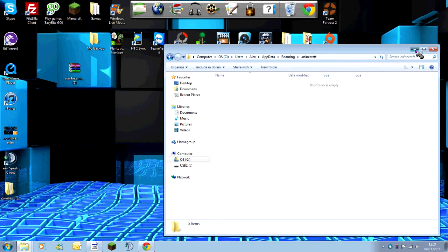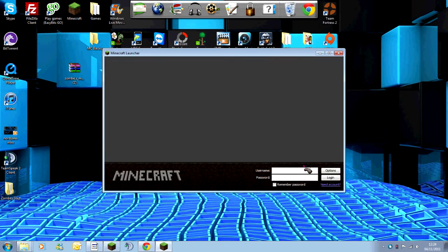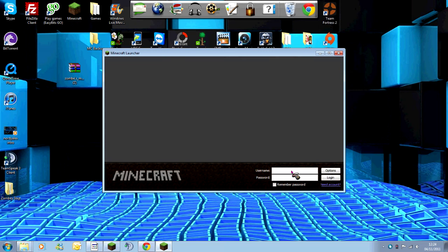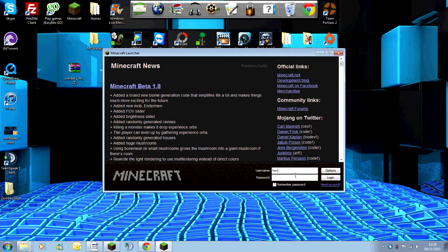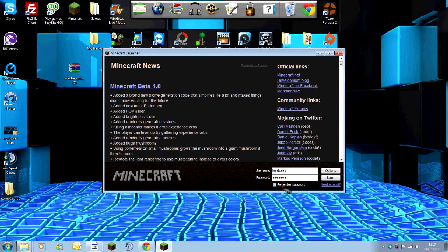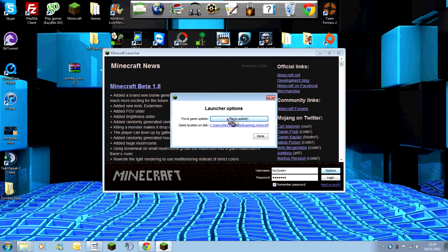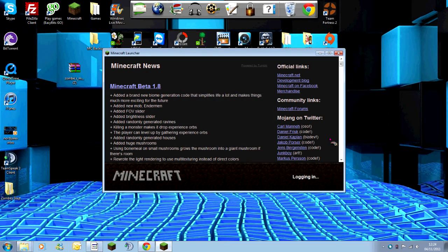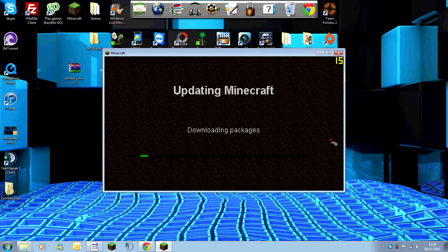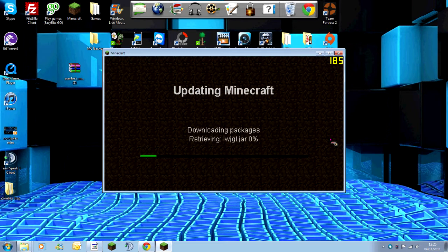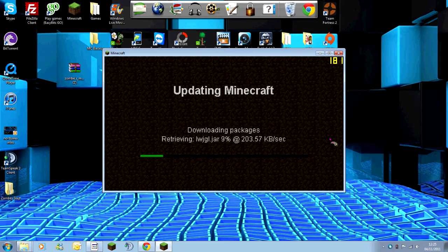You now want to load up your Minecraft. You're going to need to enter your information again. Remember password, but before logging in, you need to go into Options and do Force Update. Then click Done and Login. You should see it should now all be downloading again.